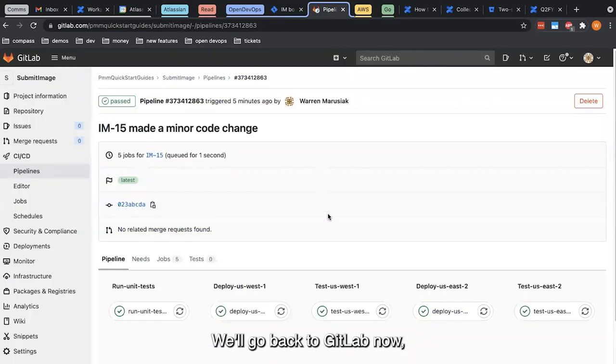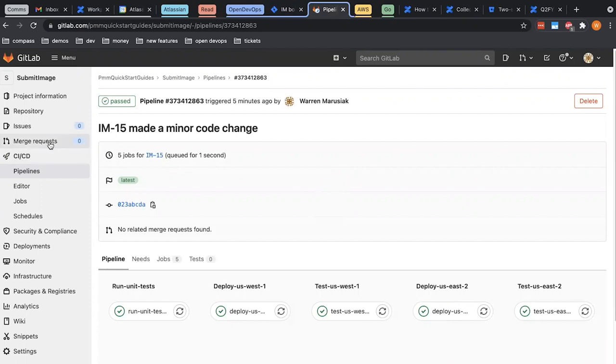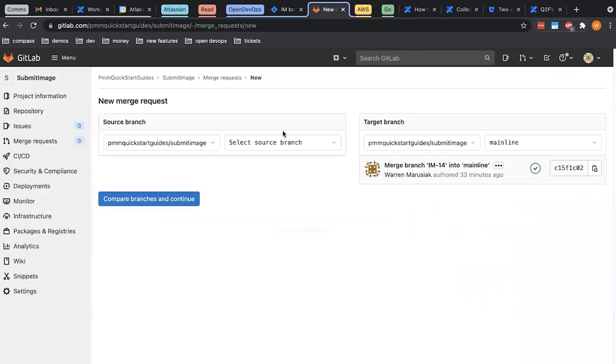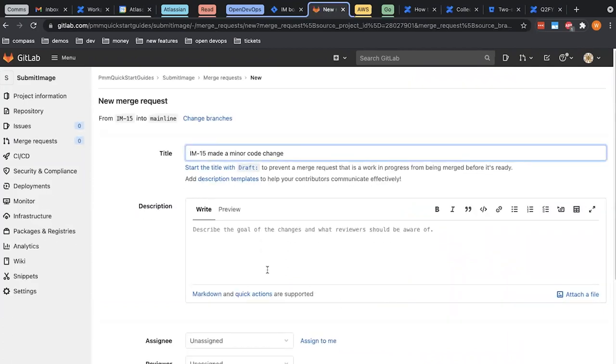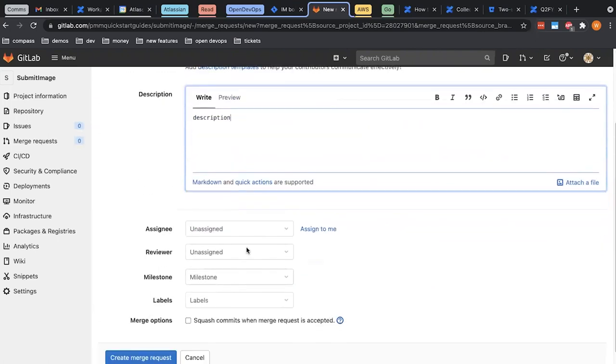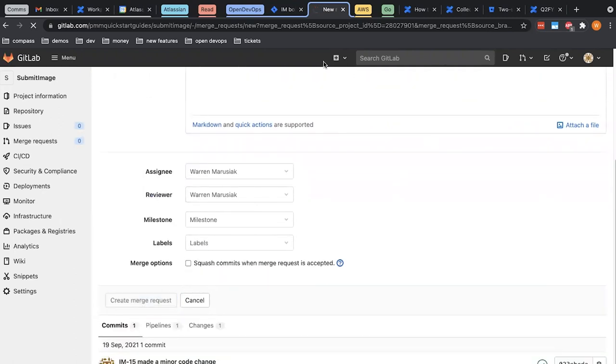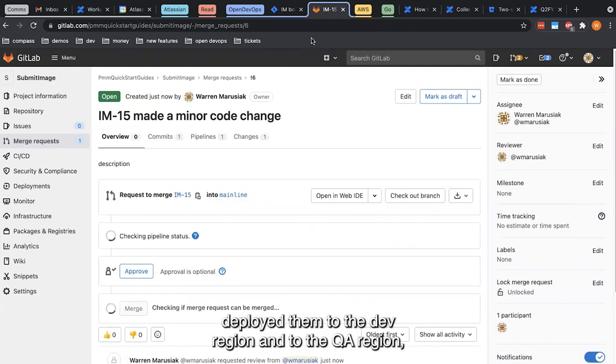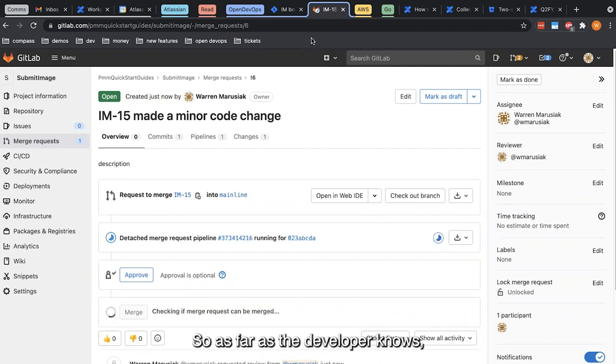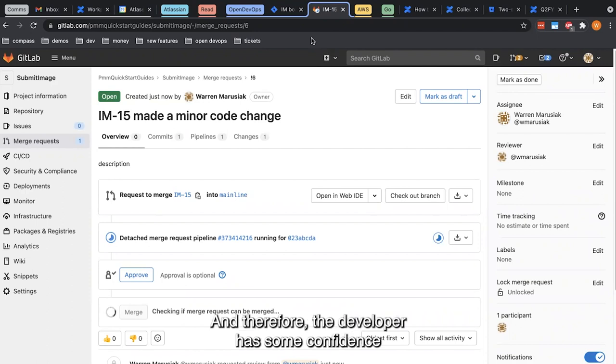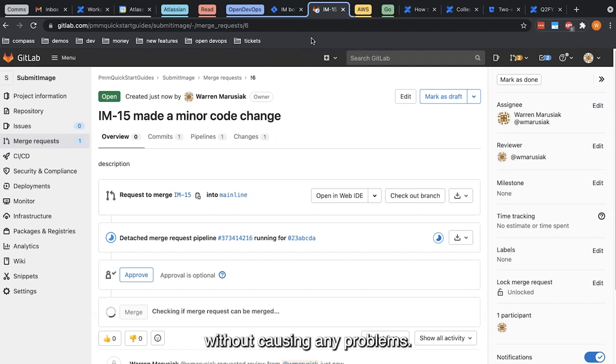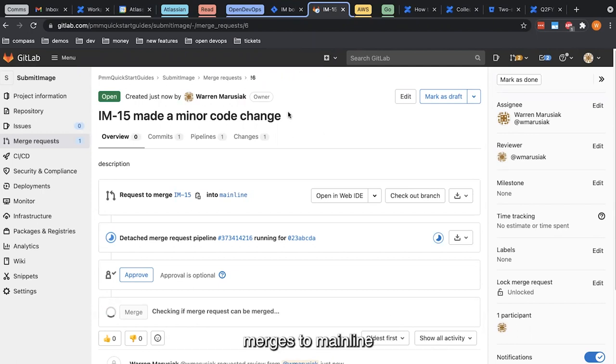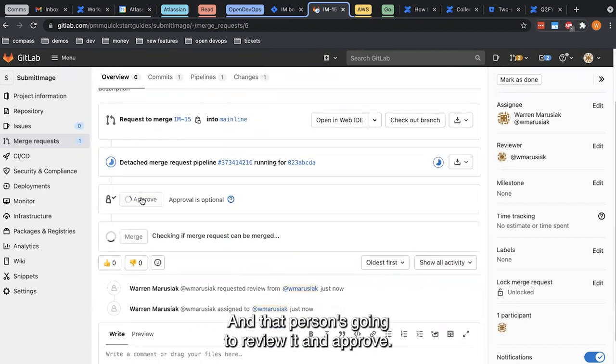We'll go back to GitLab now and create a merge request. At this point, our developer would have made some changes, deployed them to the dev region and to the QA region, and knows that integration tests and unit tests are passing in those regions. As far as the developer knows, the software works in the affected regions and therefore the developer has some confidence that they can deploy this to production without causing any problems. So the developer is going to open a pull request. It's going to go to whoever is the approver for the merges to mainline and that person's going to review it and approve.